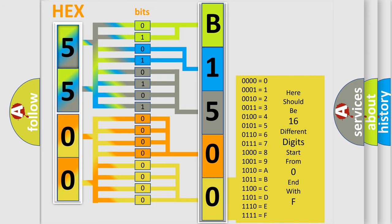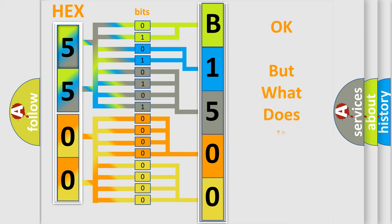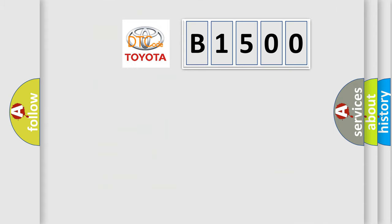We now know in what way the diagnostic tool translates the received information into a more comprehensible format. The number itself does not make sense to us if we cannot assign information about what it actually expresses. So, what does the Diagnostic Trouble Code B1500 interpret specifically for Toyota car manufacturers?